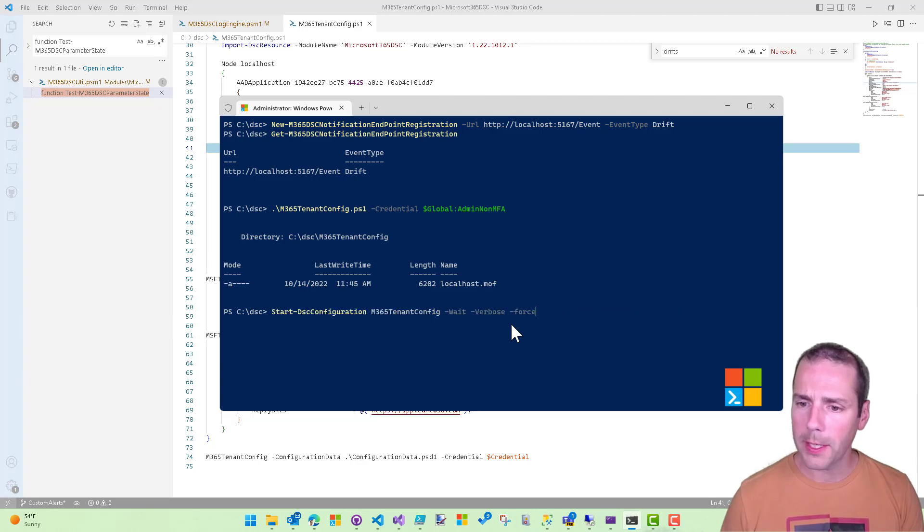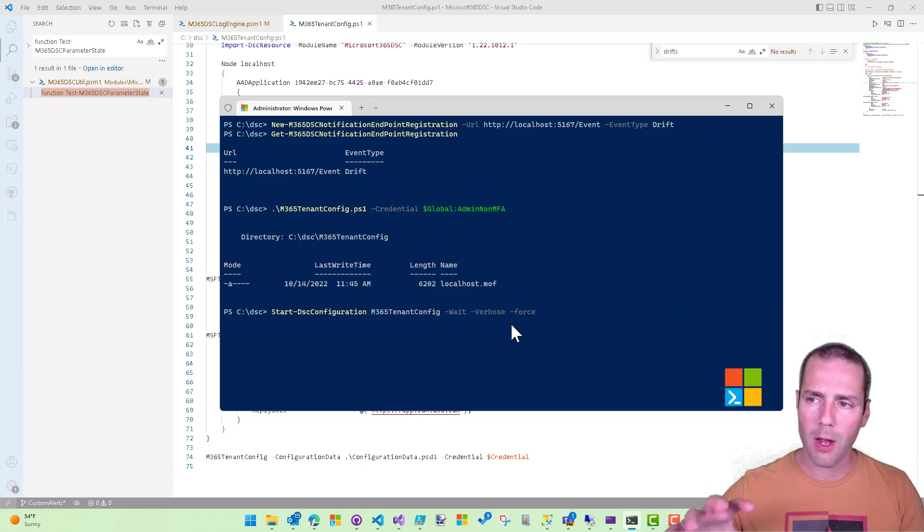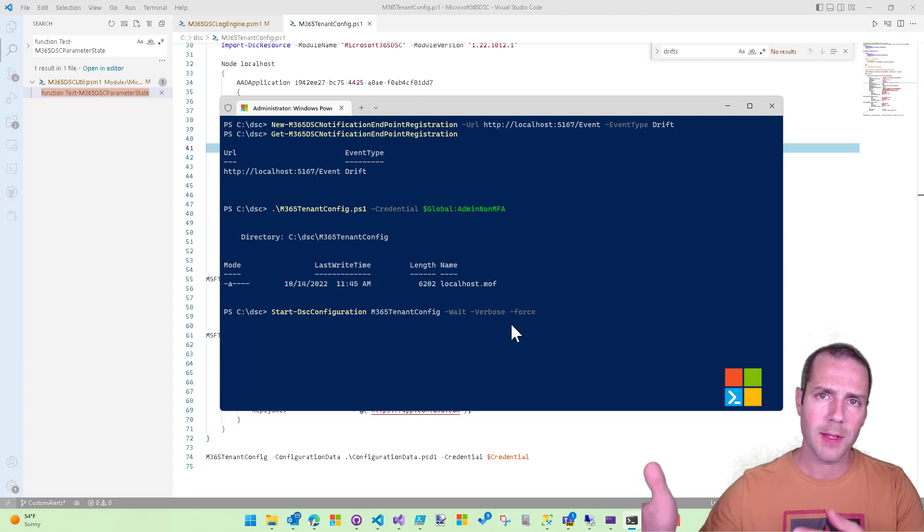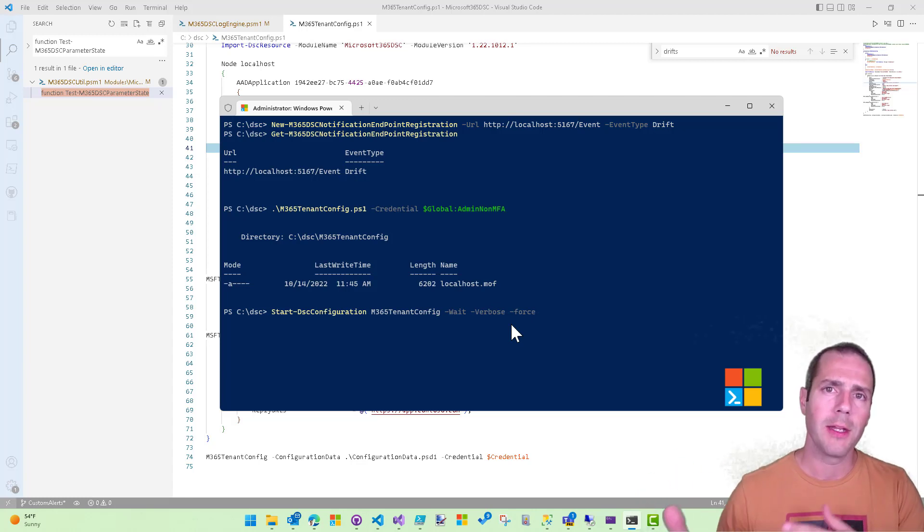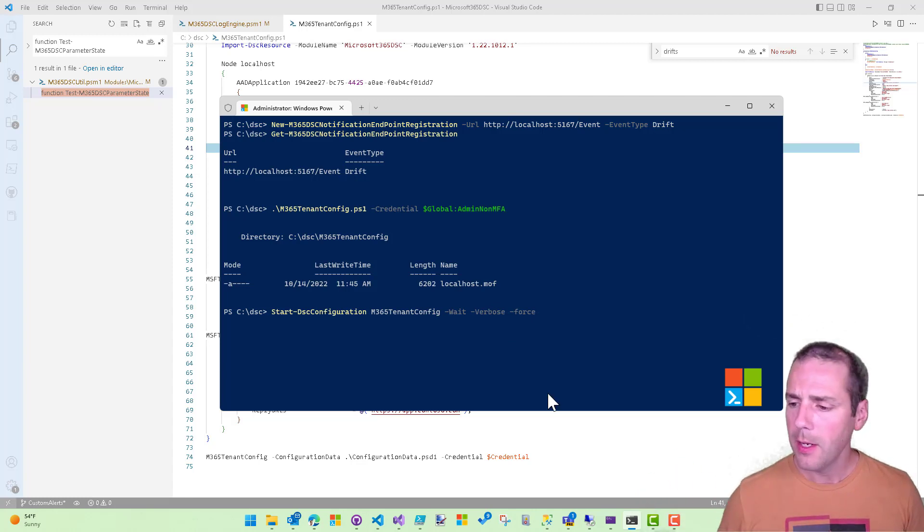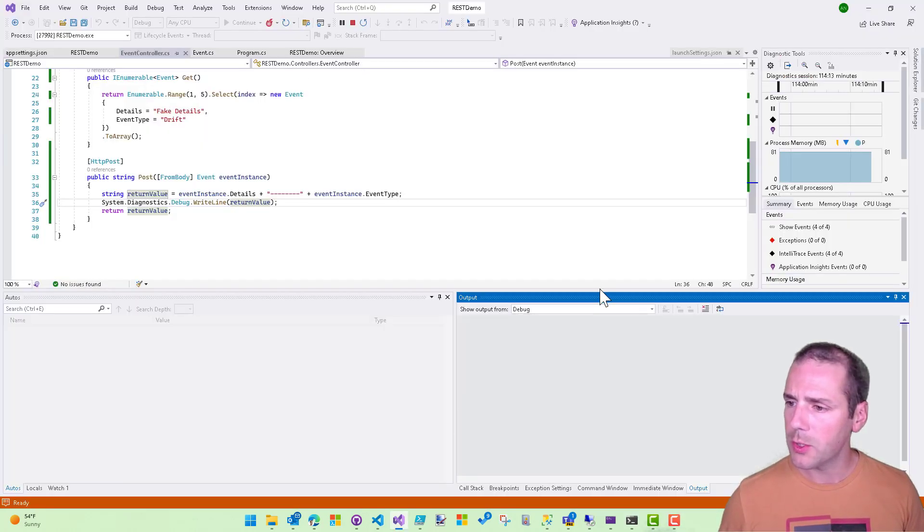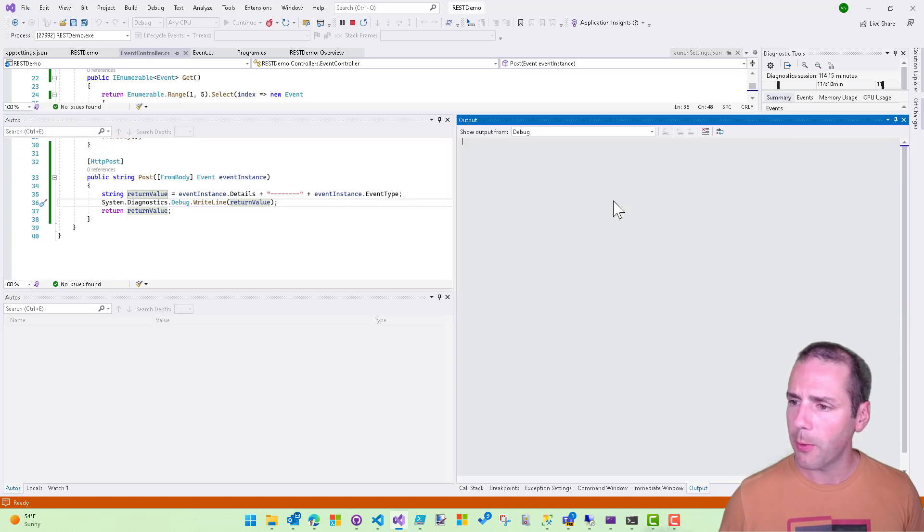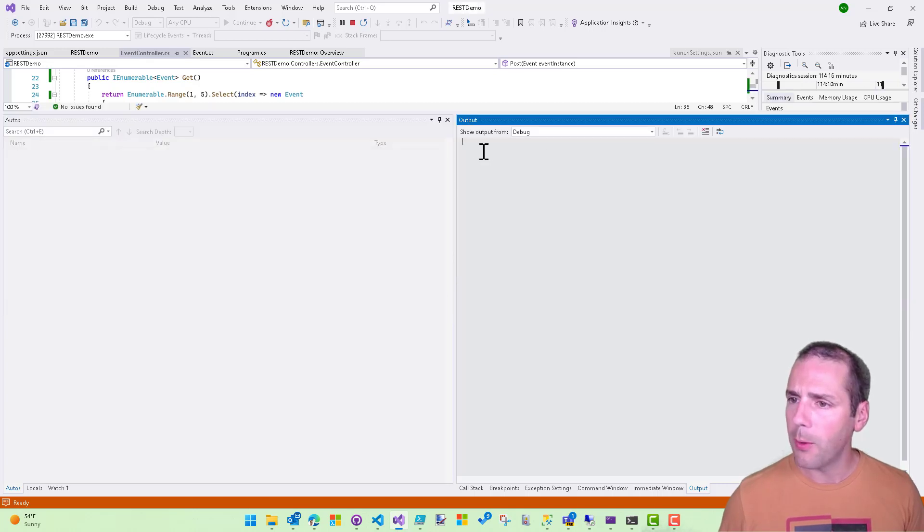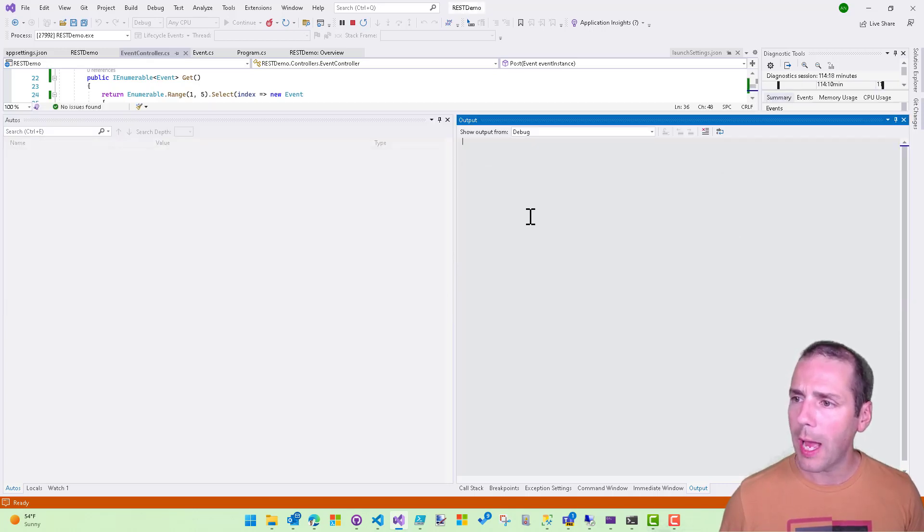And then I'll run it. But before I run it and apply it, because now it's a new setting, it's going to detect that there's a drift and it needs to update it. What I want to show you as well is that my service right now is running, right? So this is my REST API.